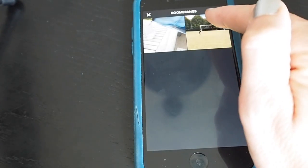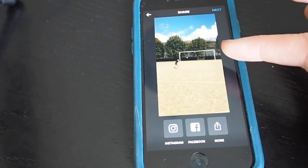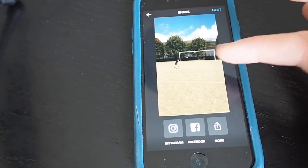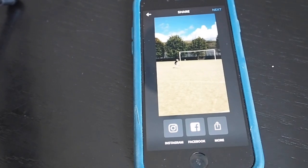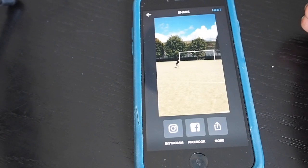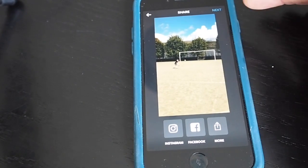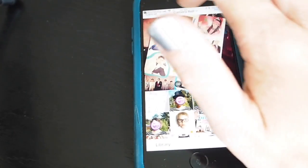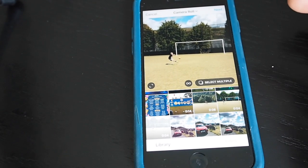Just to show you an example of a boomerang I've done — crossbar challenge. If you time it right, it loops perfectly. There are certain occasions where a boomerang will work really well — if you've got something going from left to right, or something sporting, or someone jumping up and down, a boomerang can work really well. But you might need to do a bit of practice until you get it right.